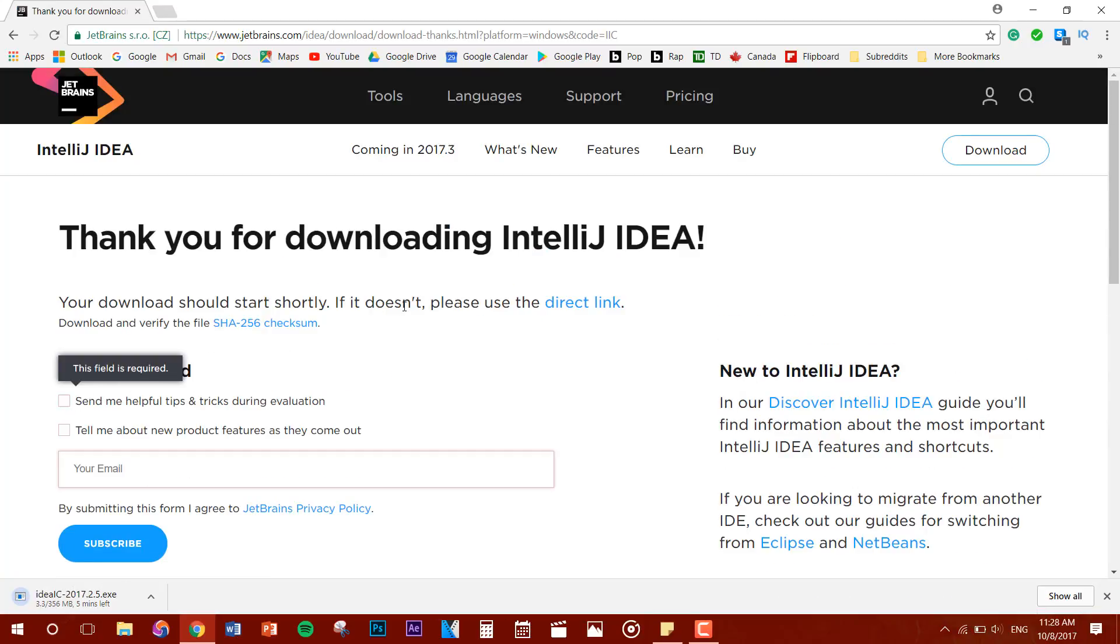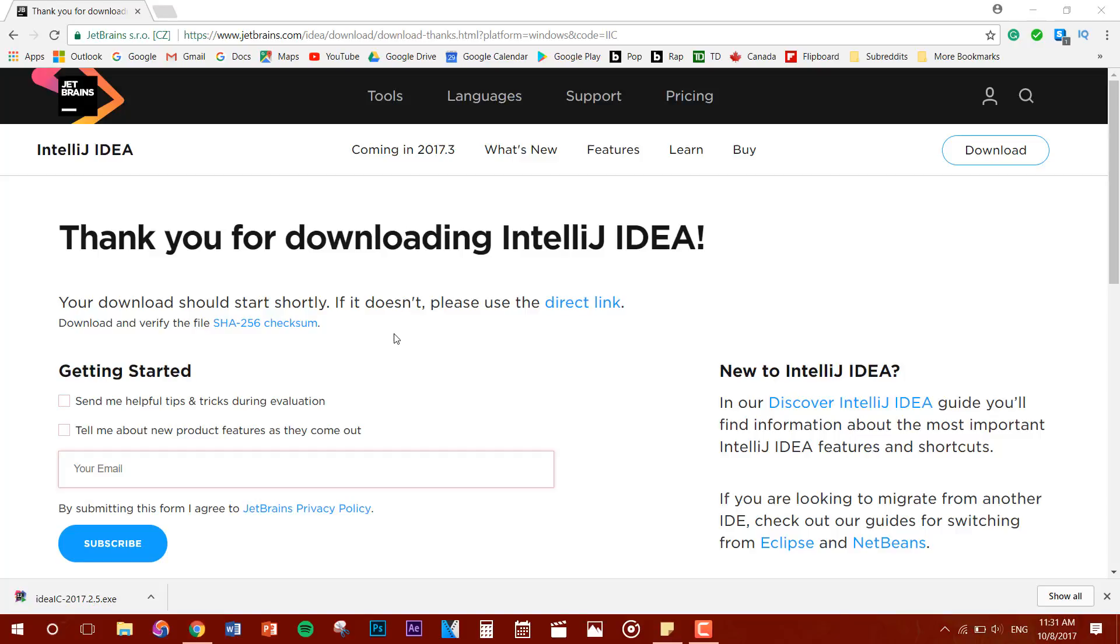And you're just going to let it download. Now, IntelliJ IDEA is an integrated development environment IDE created by JetBrains for the purpose of developing web applications, desktop applications, and mobile applications using Java, Groovy, or Kotlin.